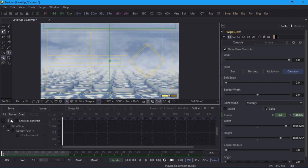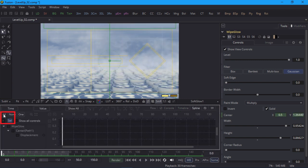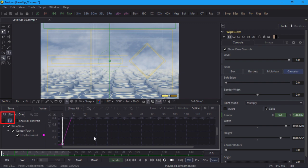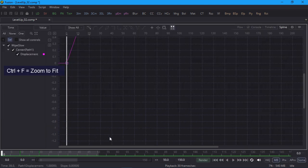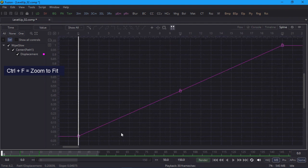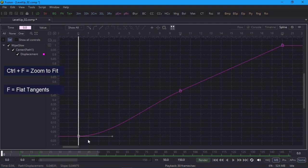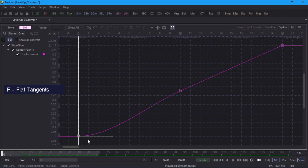I'll click on the selected button so that only selected nodes get shown, and the all button to show everything in the list. I can press control F to fit my curve to the window, and I'll select the first keyframe and press the F key to give it flat tangents. In other words, ease in and ease out.